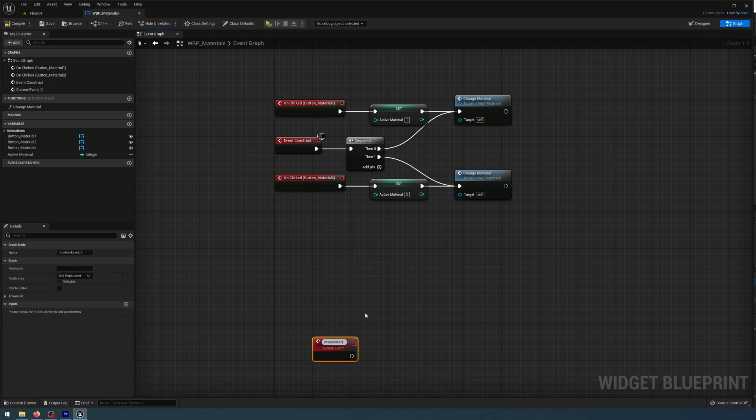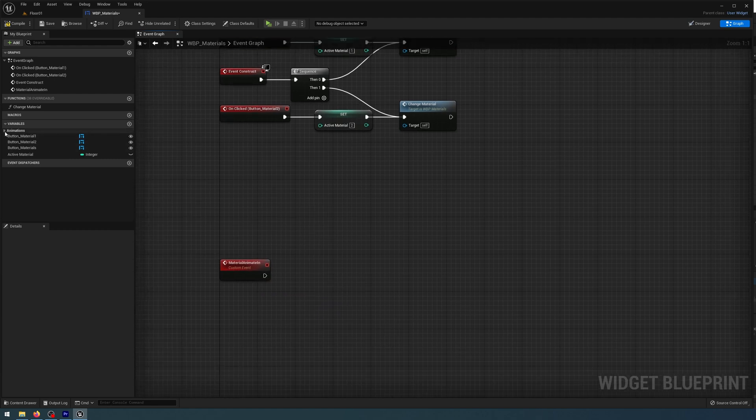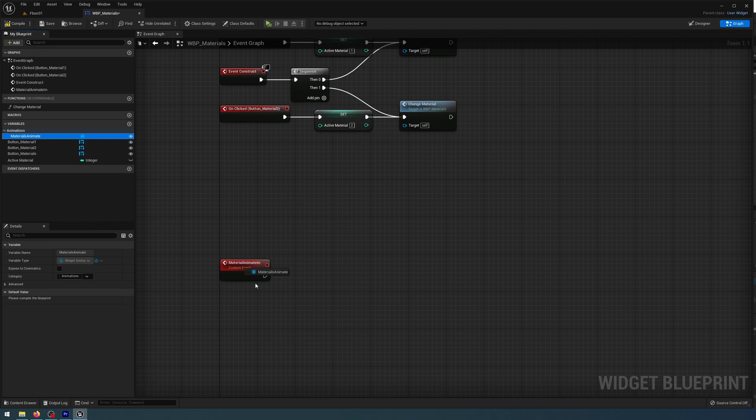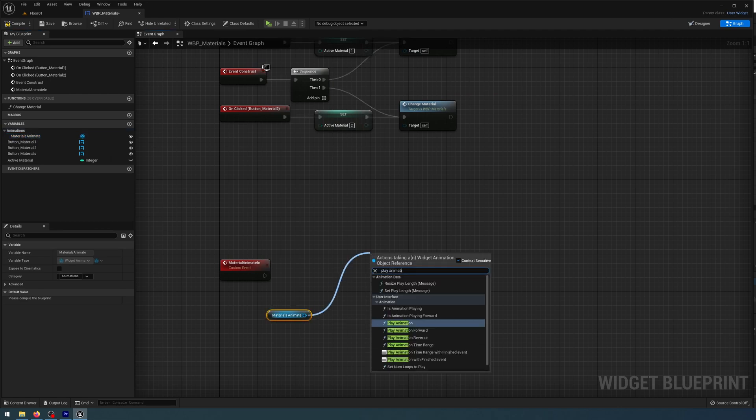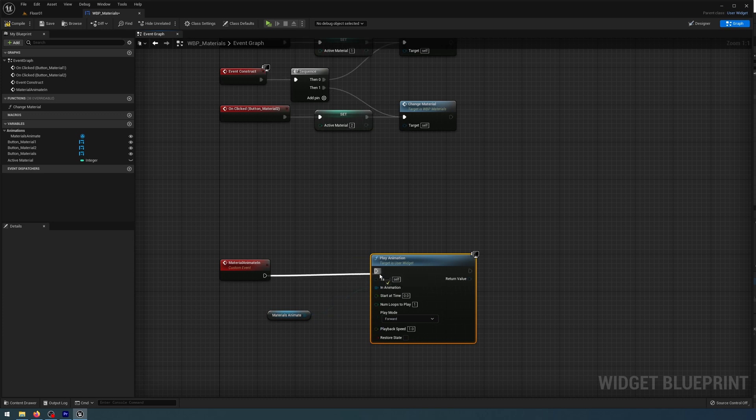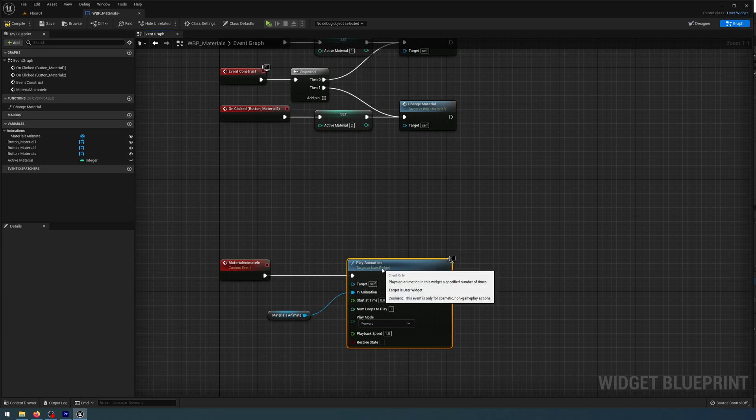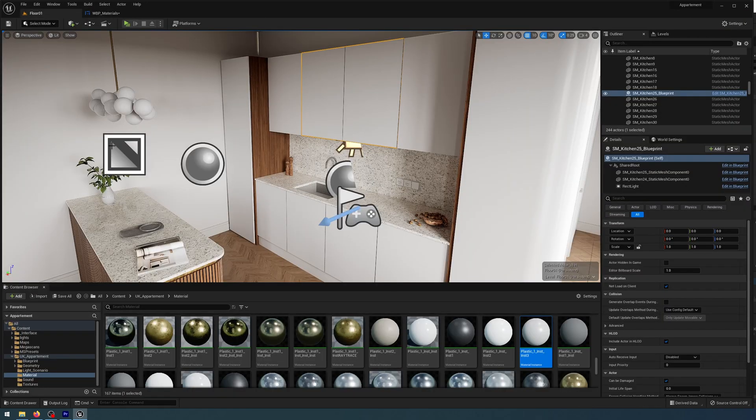I'm going to go to my variables, get that Materials Animate, and then off that get the Play Animation. There we go. Connect that to my custom event, and that's all for this, I think. Compile.